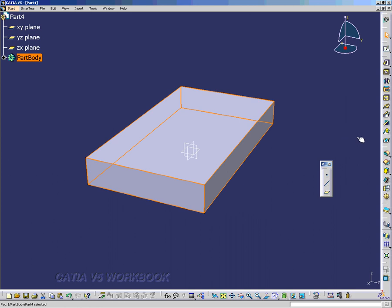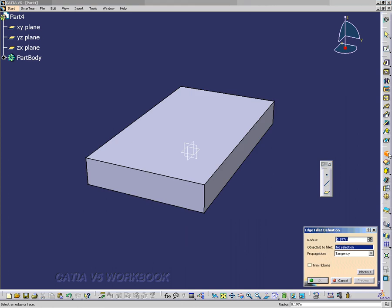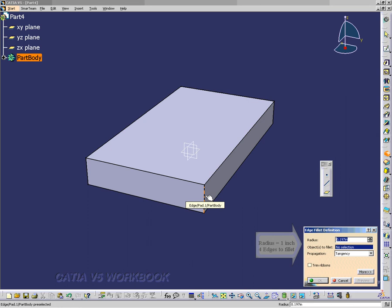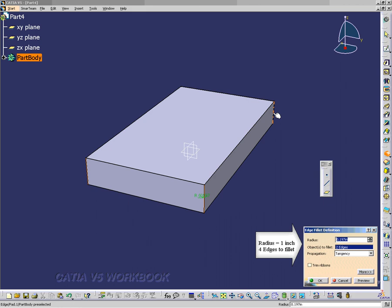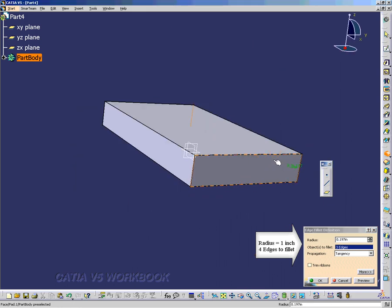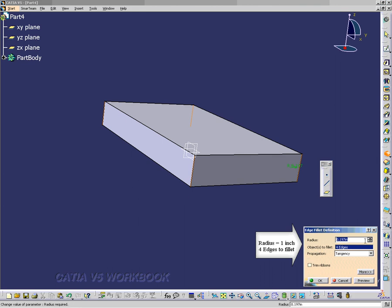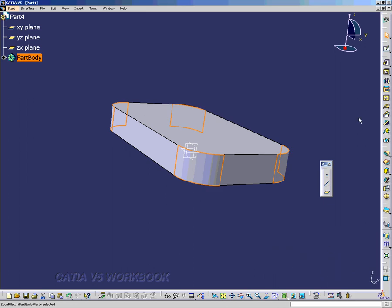Now we're going to add some fillets. We'll just pick the 4 edges — hold down the shift key as you select these, rotate it, hold down the shift key and select the 4th one. So we should have 4 edges selected and we'll put a radius of 1 inch.